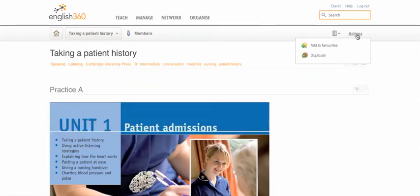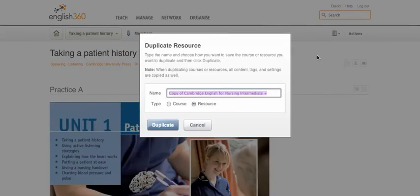From any place on the secondary navigation we have an Actions menu. We can use the Actions menu, pull that down, and click on Duplicate to duplicate the whole resource.